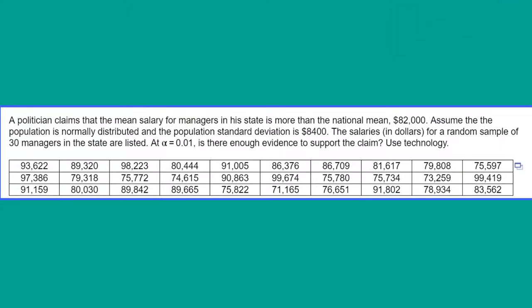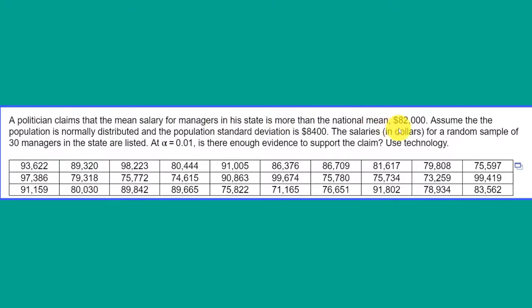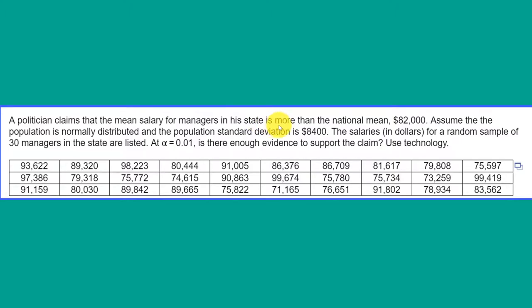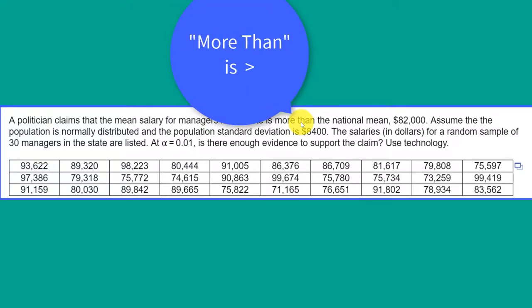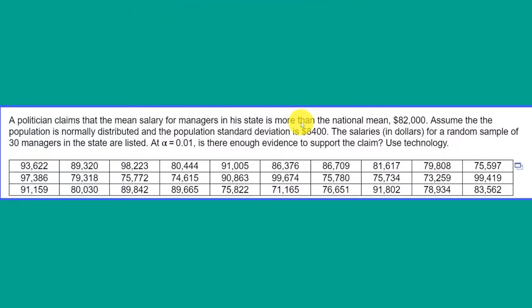This particular problem is about a politician claiming that the mean salary for managers in his state is more than the national mean of $82,000. You should pick up pretty quickly that this is the claim. In that claim is the critical phrase 'more than,' which is a greater than symbol, a form of inequality. Therefore, this claim is the alternative hypothesis.